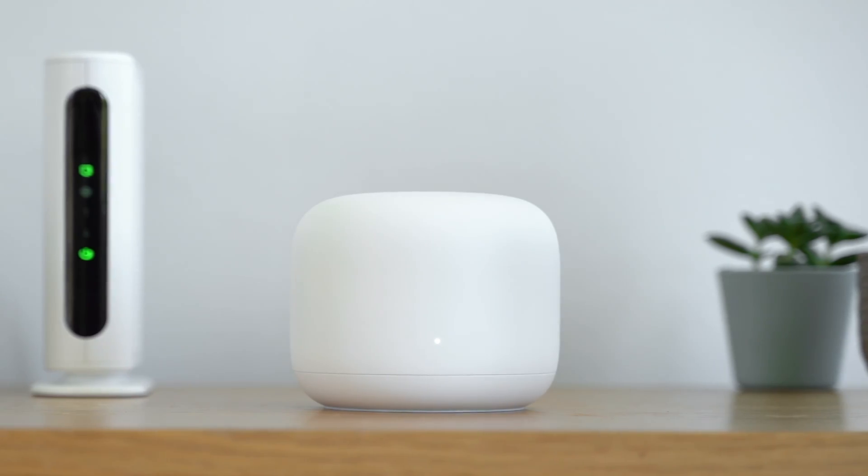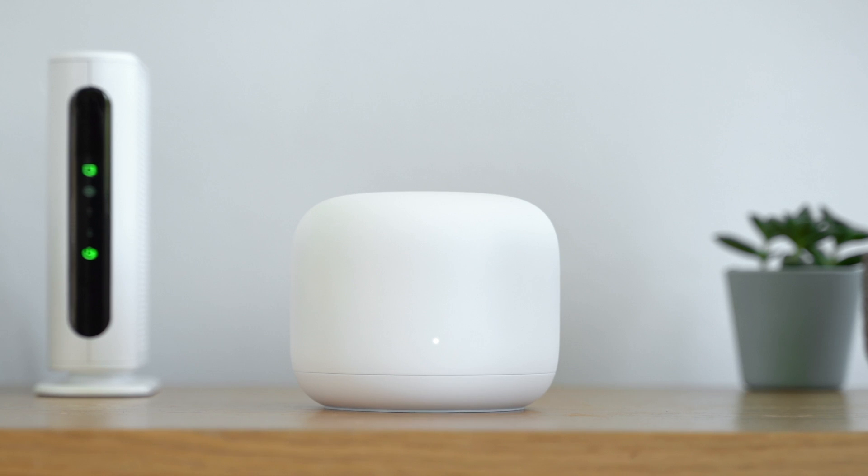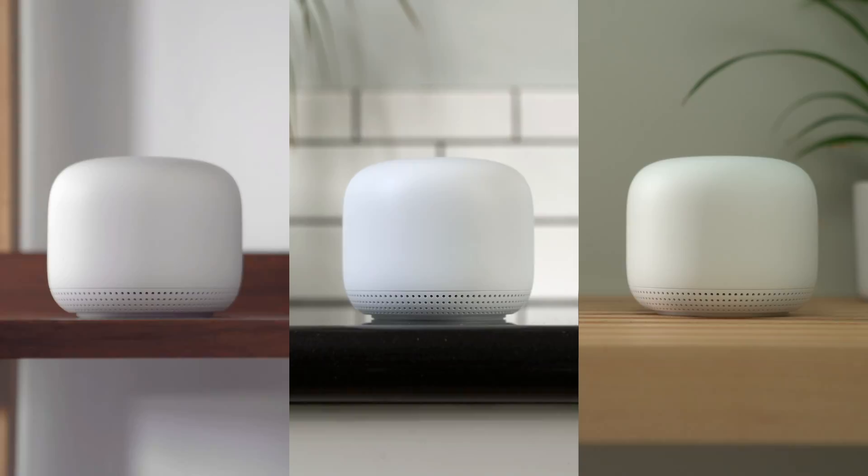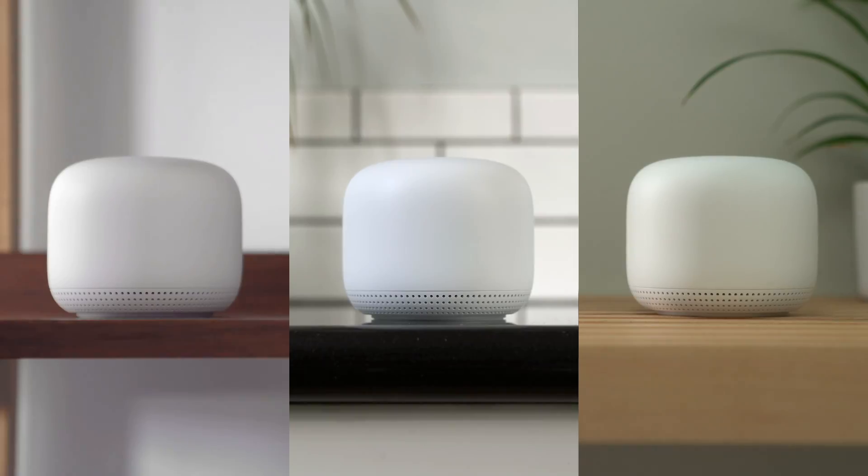The router plugs into your internet provider's modem to create your Wi-Fi network. Each point adds more Wi-Fi coverage and has a speaker with the Google Assistant.